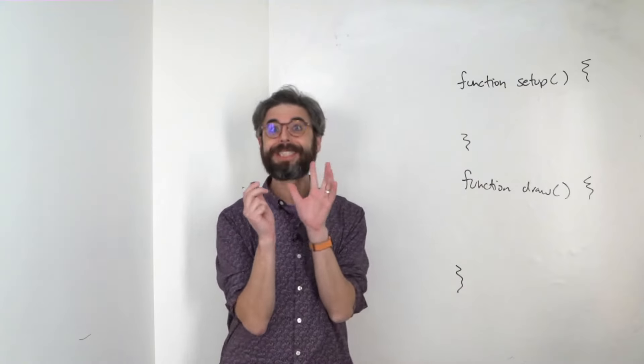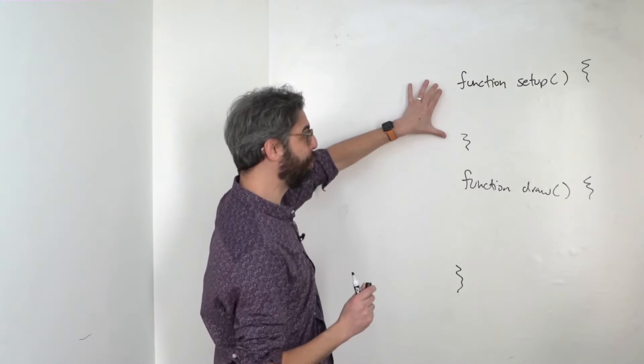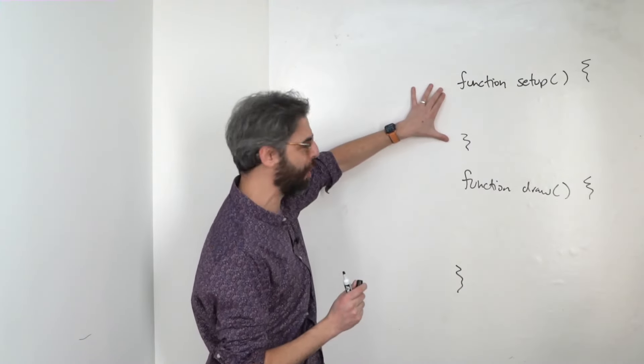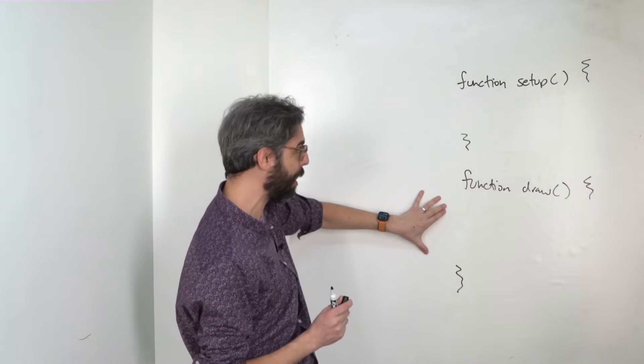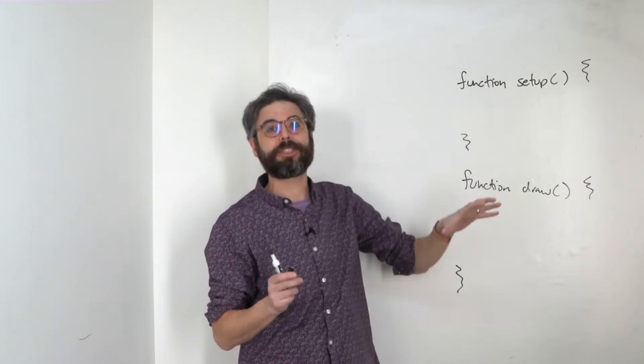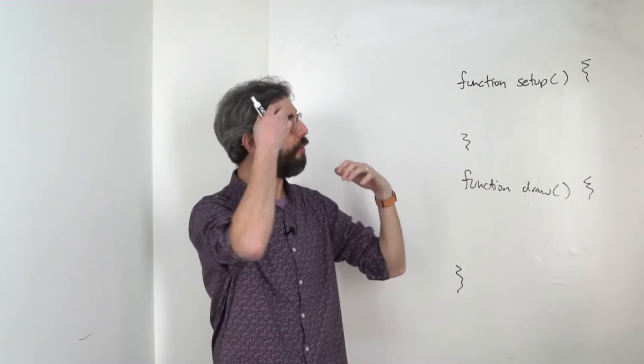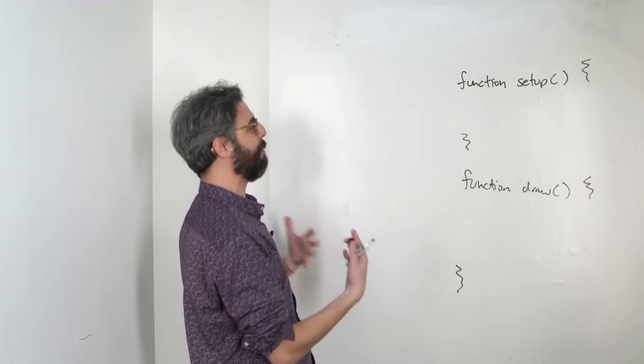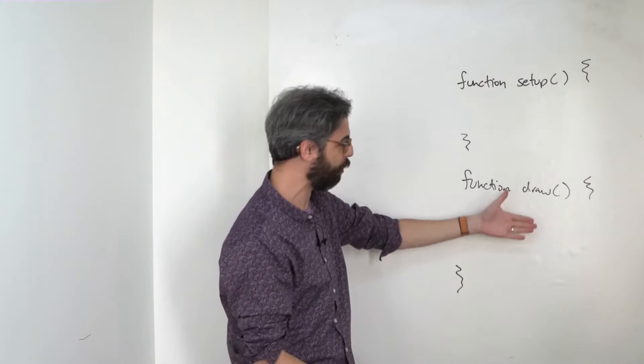Every sketch that I've shown you so far has two blocks of code, a setup block and a draw block. Now, these are actually known as functions. They're functions that I am defining in the code, the setup function, the draw function.